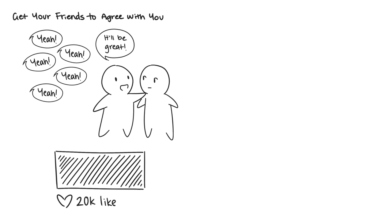So there you have it: 15 tried and true methods to persuade others. What did you think of this video? Did you like it? Were the points too generic? Do you want us to cover another list with different tone? Leave your comments below.